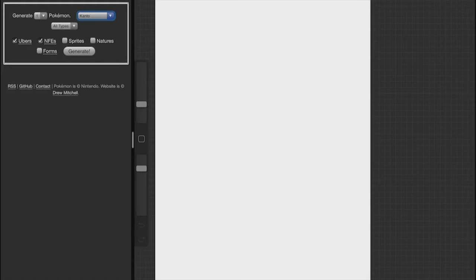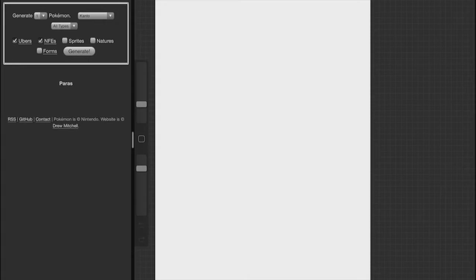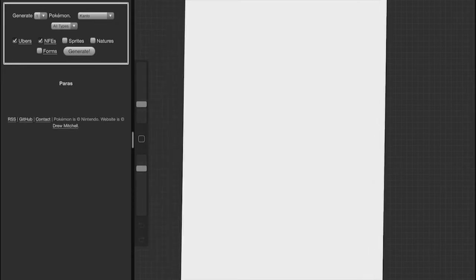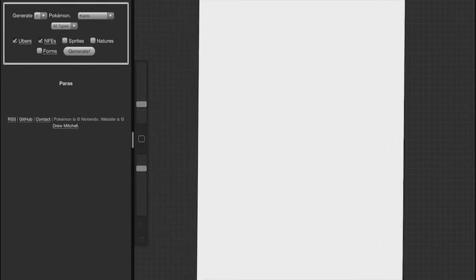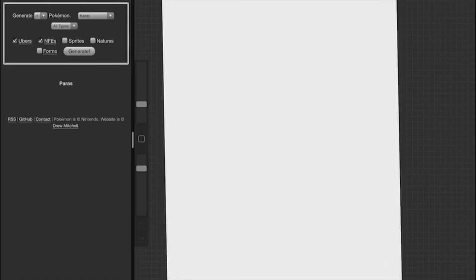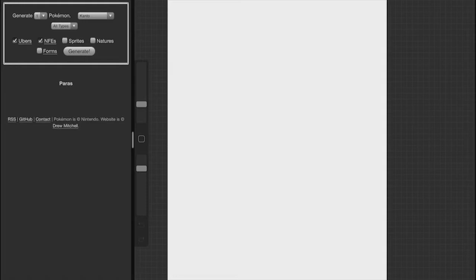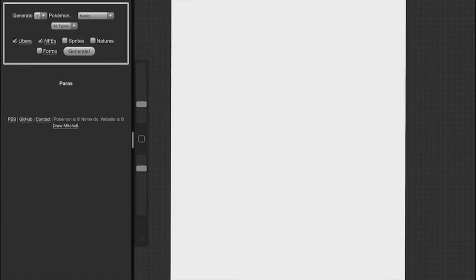So I'm gonna try doodling something. I got this website pulled up that pulls up a random Pokémon. Let's see what I get... Paras, okay. I'm also really new at drawing on a tablet so it's gonna be kind of weird, but I'll give myself like five minutes to do Paras.